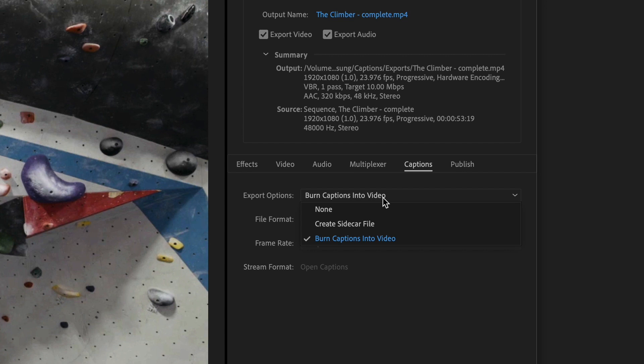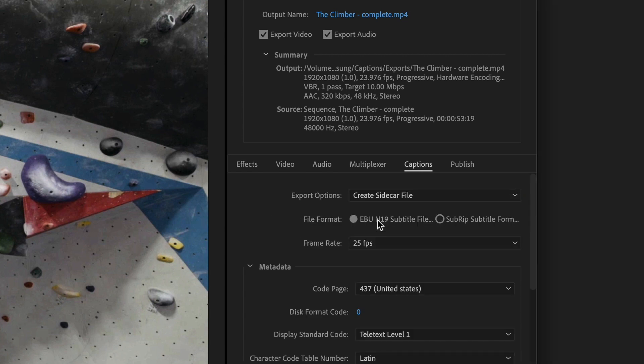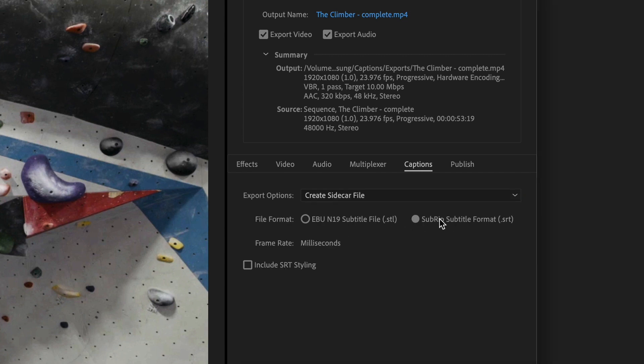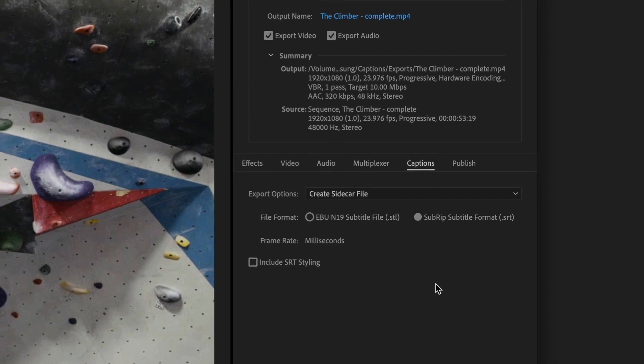So for this first export, I'm going to post this on YouTube and it's recommended to do a sidecar file. I'm going to choose the SubRip subtitle format, otherwise known as SRT, and this is pretty ubiquitous. It'll be accepted by basically everybody on the internet.